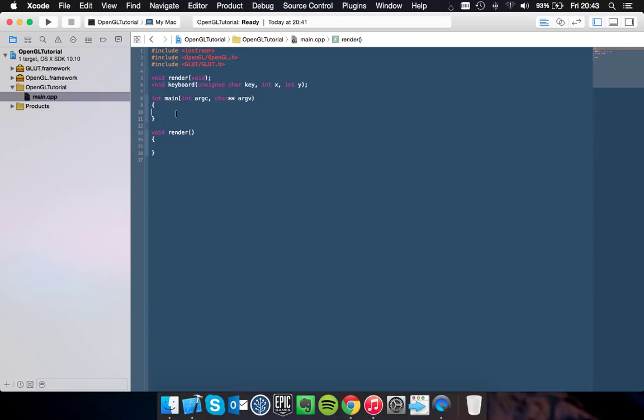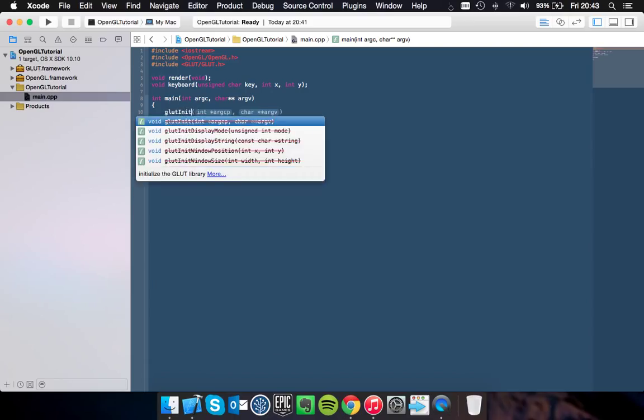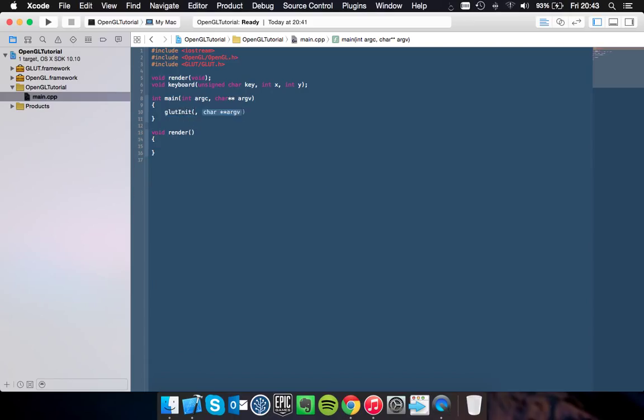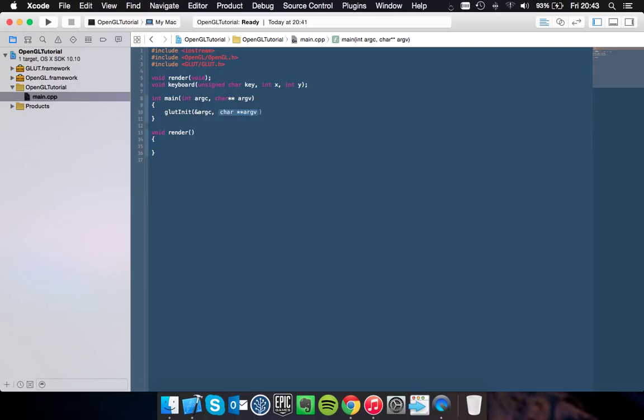And you should be good to start initializing your GLUT window. So to do that, type in glutInit and you add the argc argument count and the argv parameter.